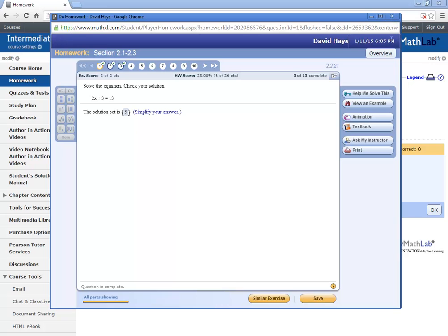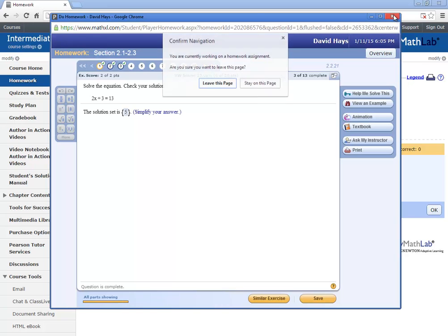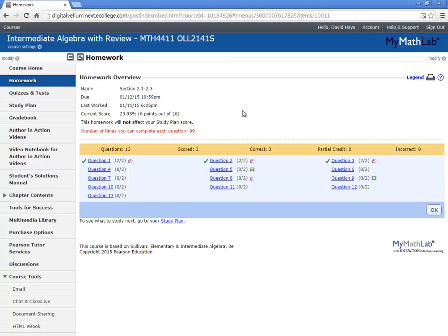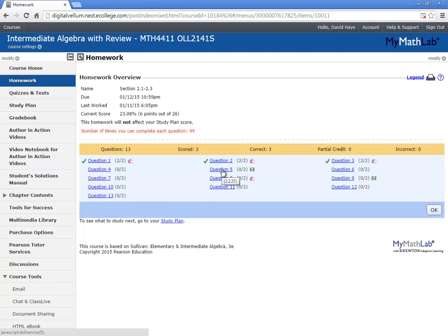That's the homework. And I would just click close this. And this might be one of the videos. See how it says video available? That's question 5. It has a video.